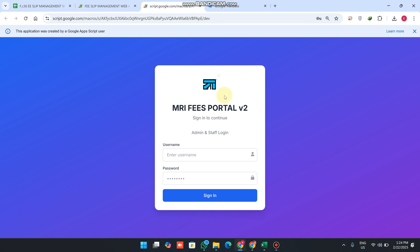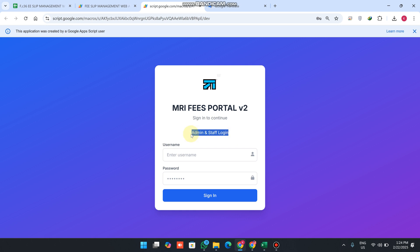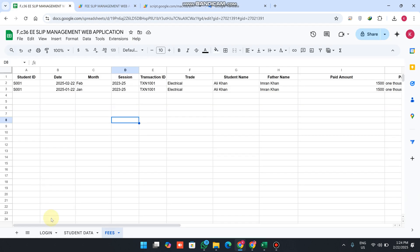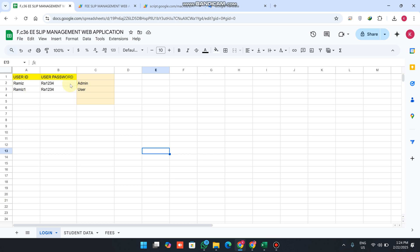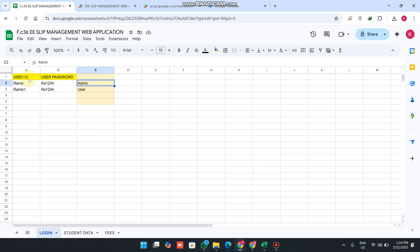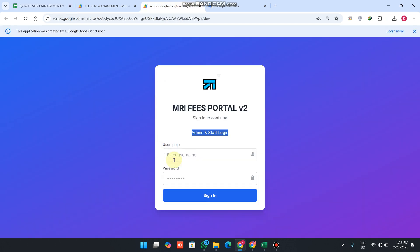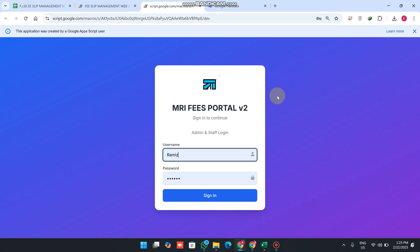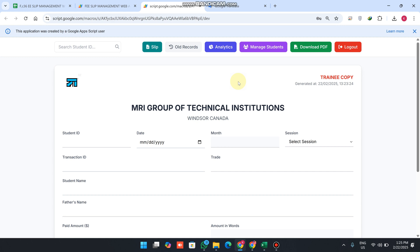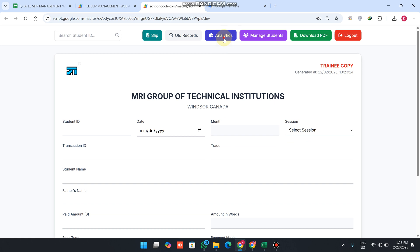Welcome back. In today's video I am going to show you our upgraded version of Fees Portal version 2, which has admin and staff login. In our Google Sheet login sheet we have usernames — the admin represents the principal and user represents the staff. We copy our username and password and paste it in the admin section. When I click sign in, I am successfully logged in as admin.